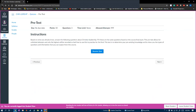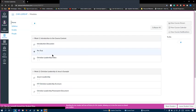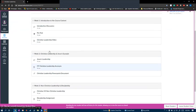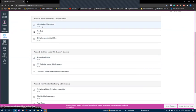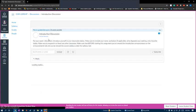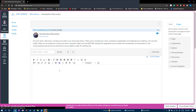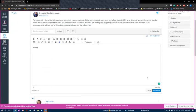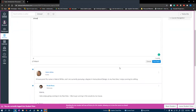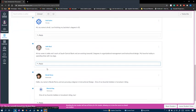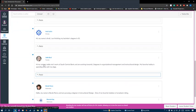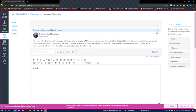Now I'll show you a discussion post from a student point of view. So we'll click on our introduction discussion, they see the prompt, they can hit reply and type in whatever they want, hit post reply. They can also reply to one another if you allow that in the settings of the discussion.